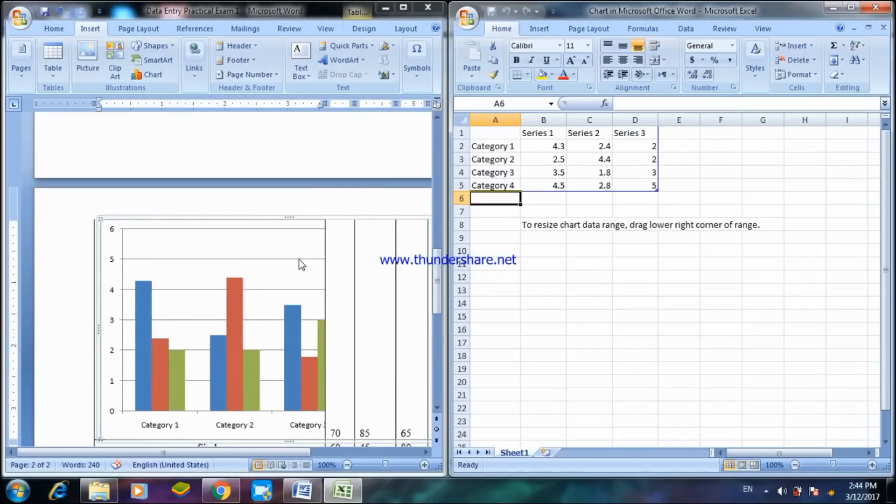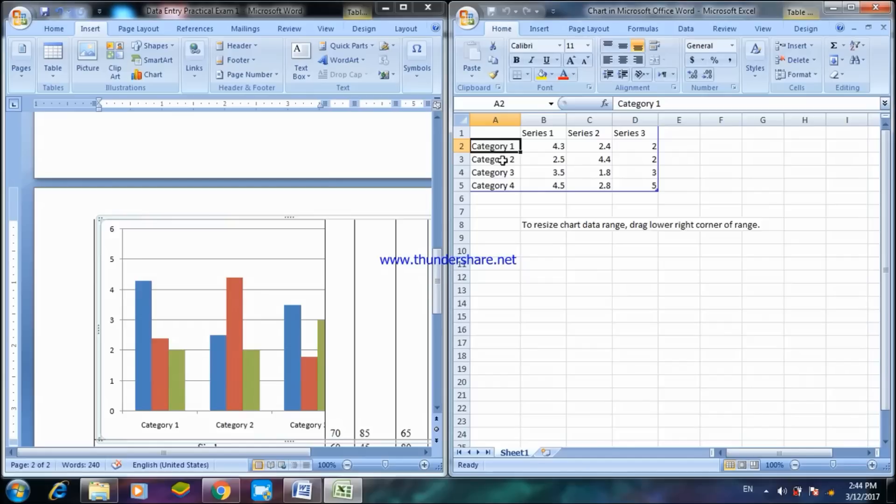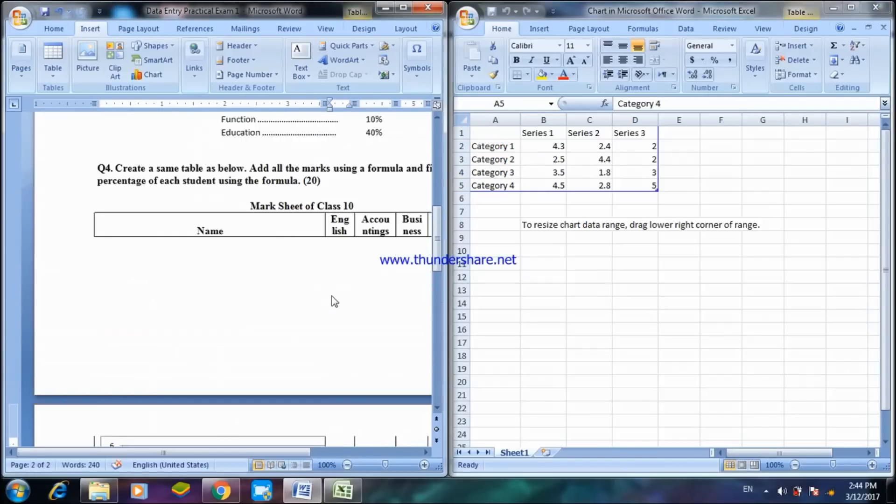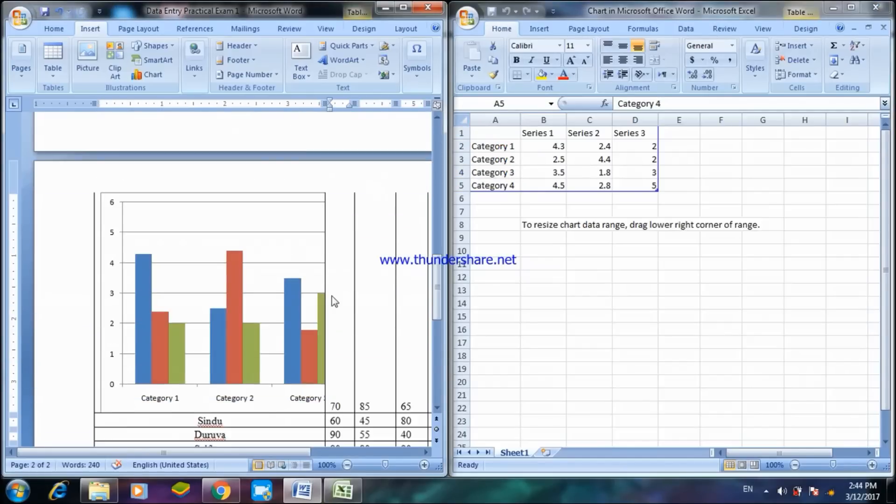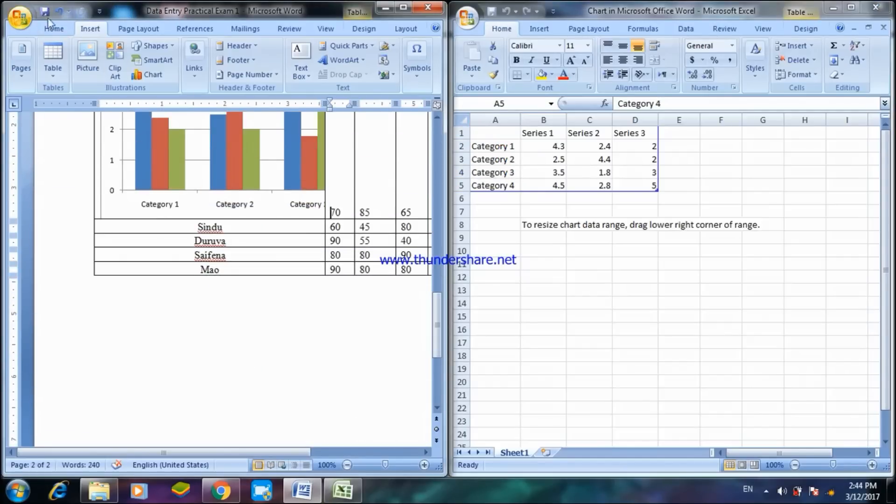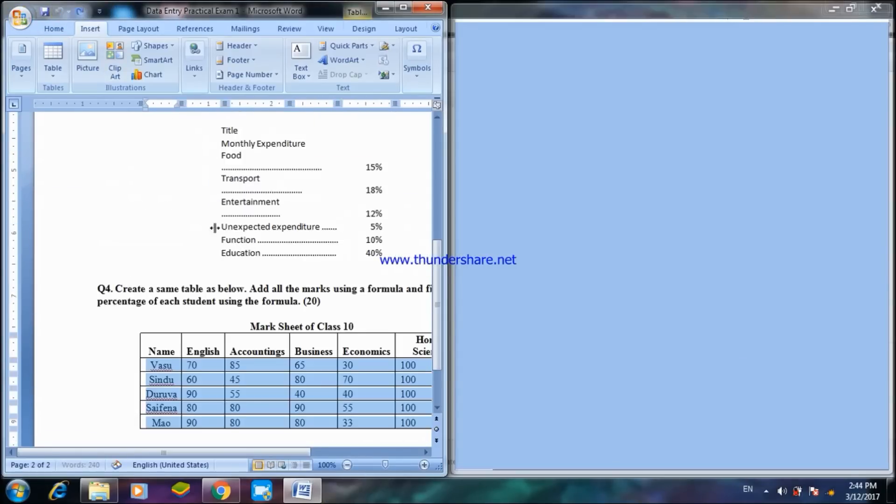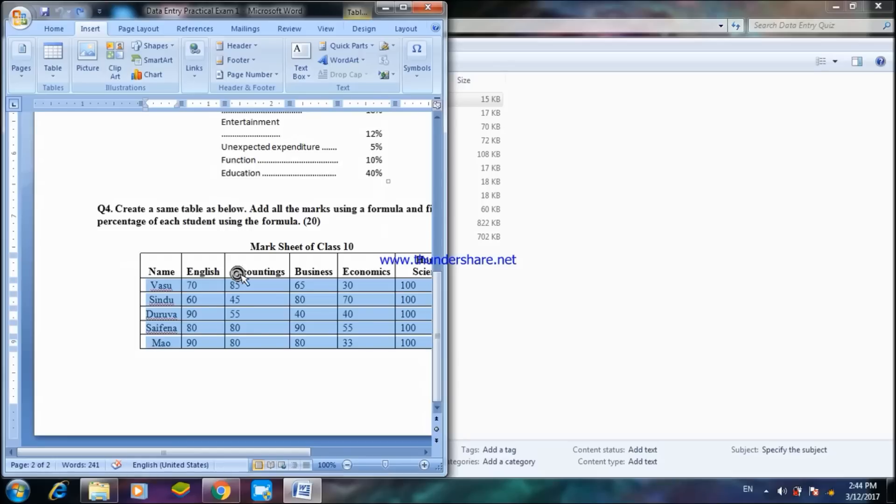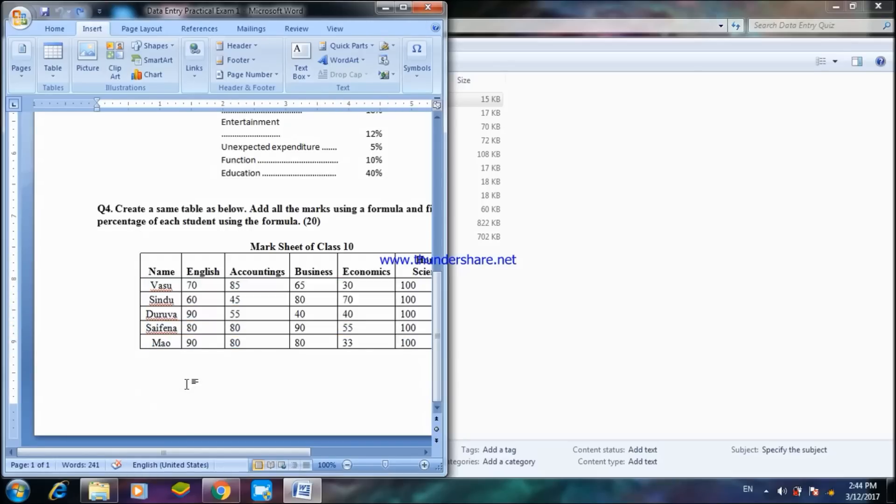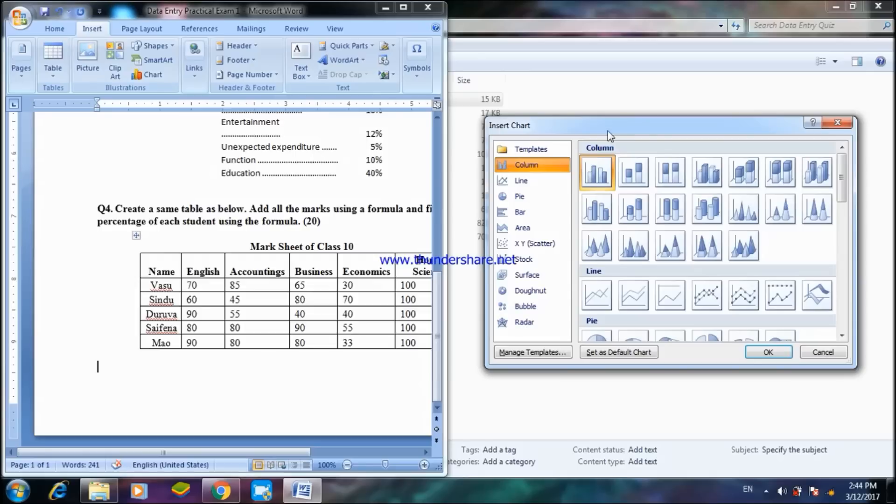As you can see here the chart is already prepared and here are the series. You can change the category by putting the student's name here or you can go here, copy that, and say Chart and put in the details.